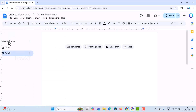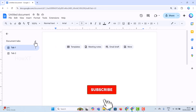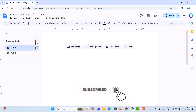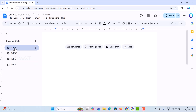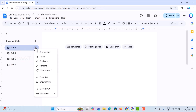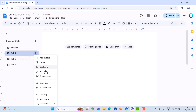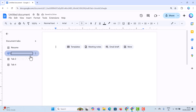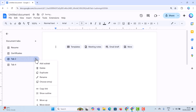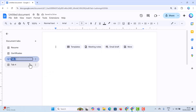You can now see Tab 1 and Tab 2. You can assign different types of documents to each tab. To rename a tab, click the three dots and click Rename. For example, I'll name this one 'My Resume', another 'Official Document', another 'Certificates', and another 'Work Experience'.